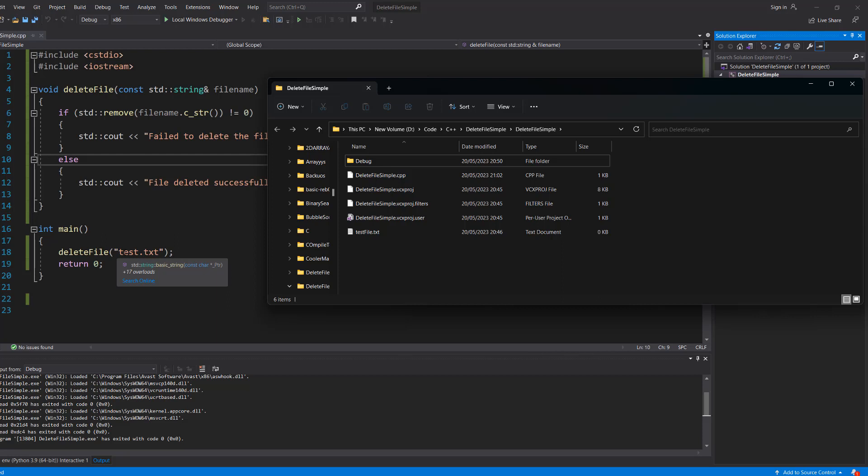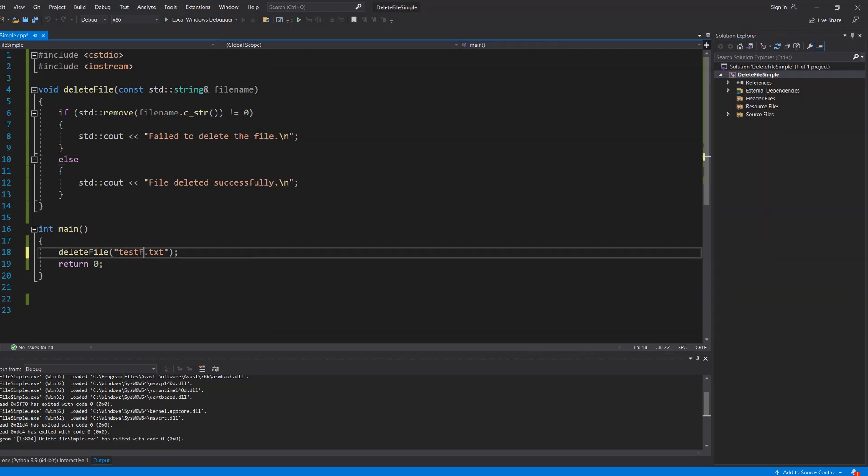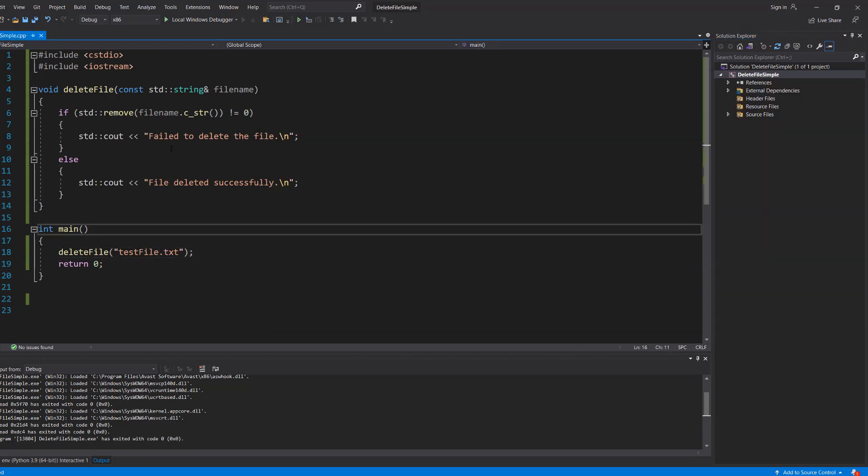We've got an empty file called testfile, so let's make sure we have the correct name here. We save our work and hit play.